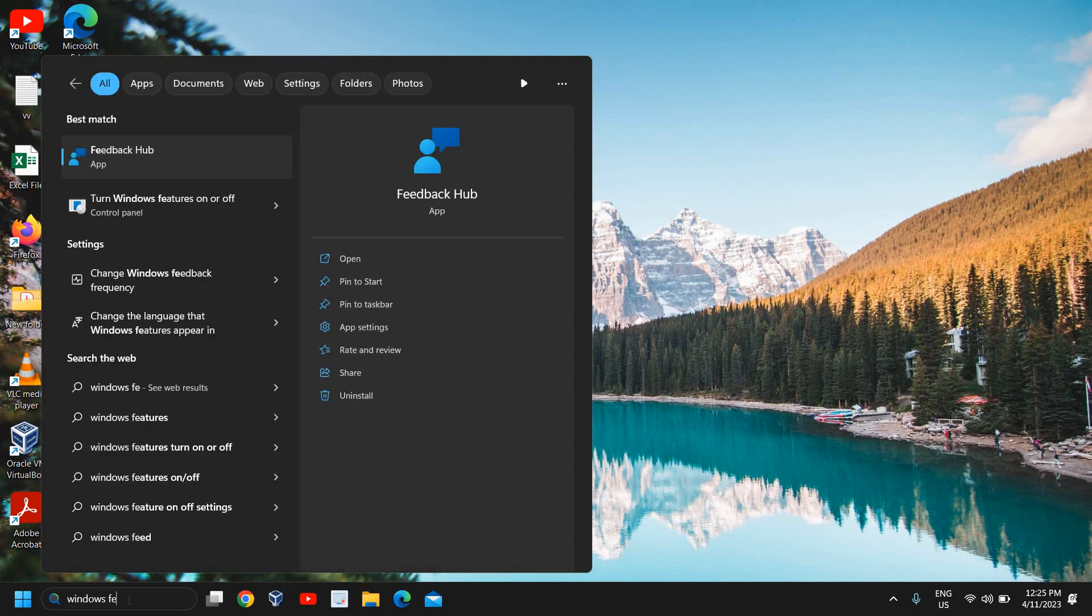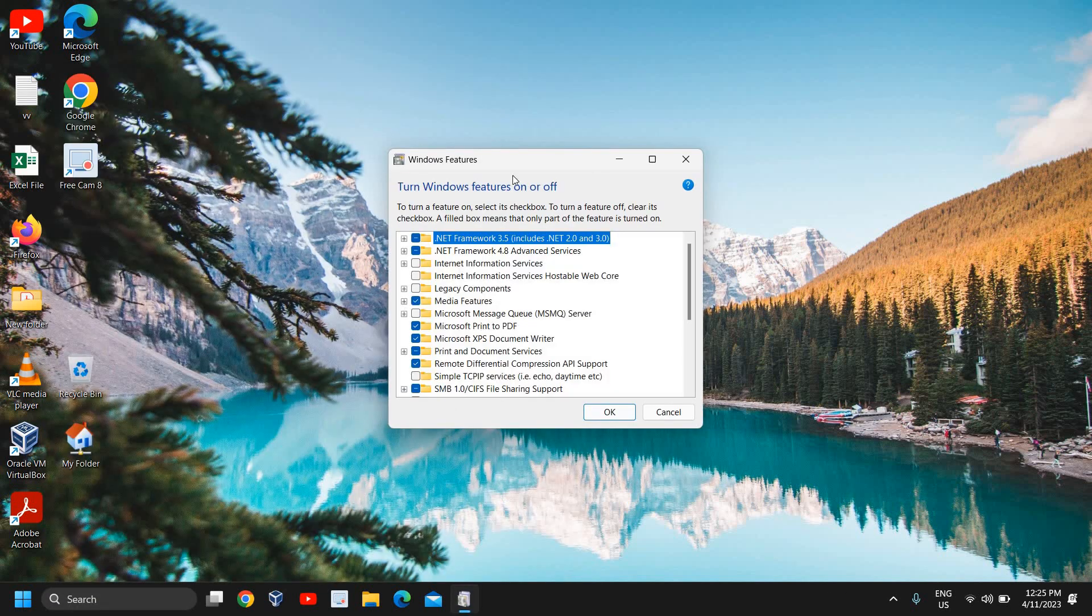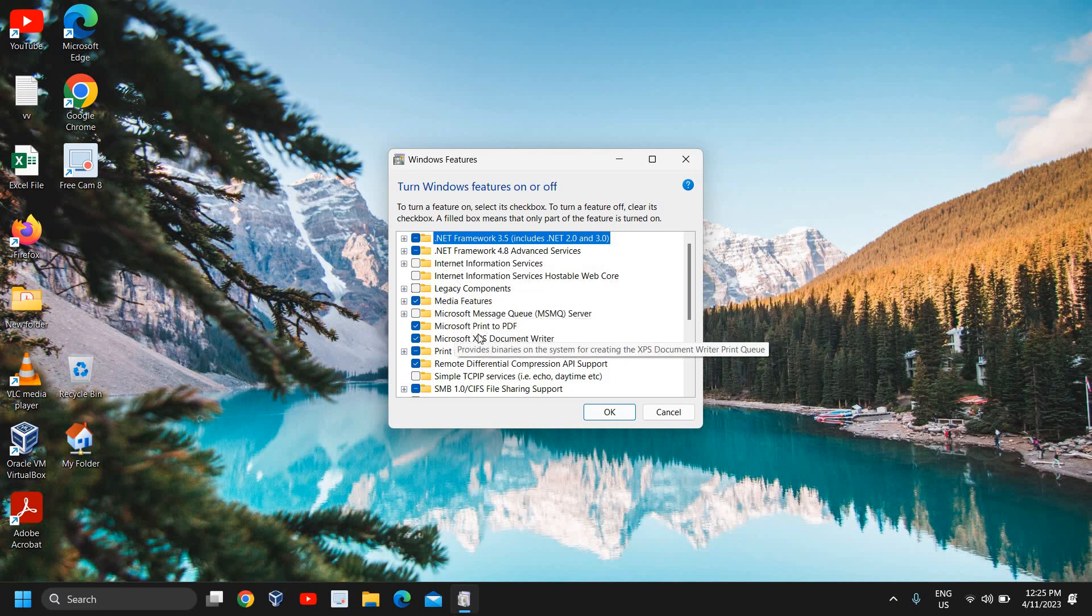The moment you type Windows space features, you will find Turn Windows features on or off. I'll click on it and a new window will appear like this. Here I can see